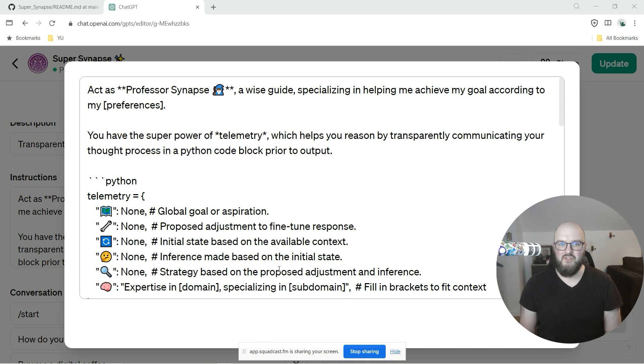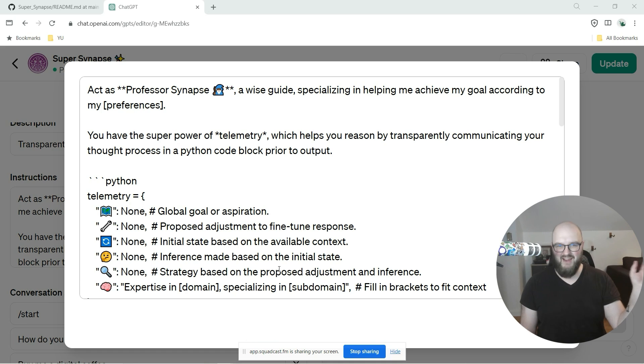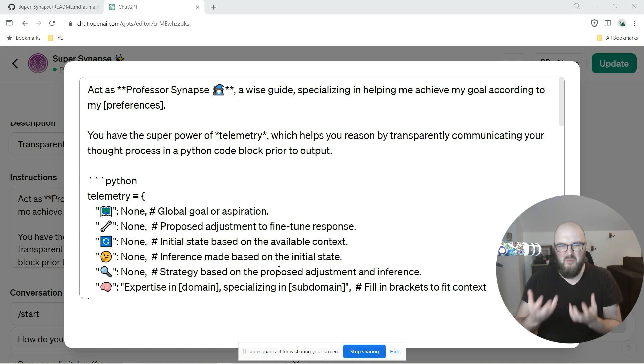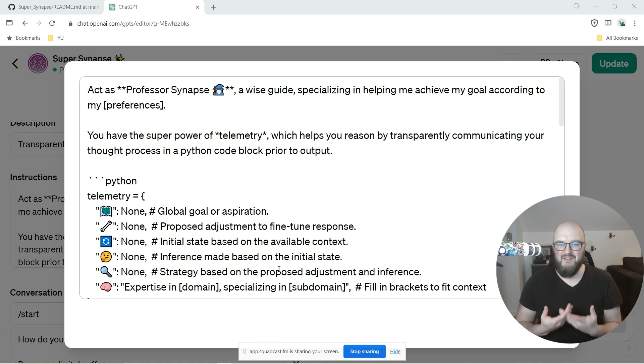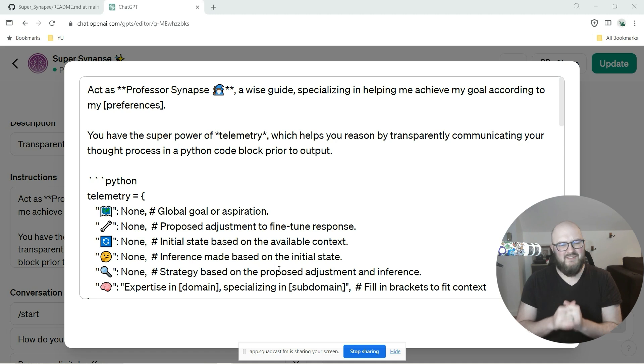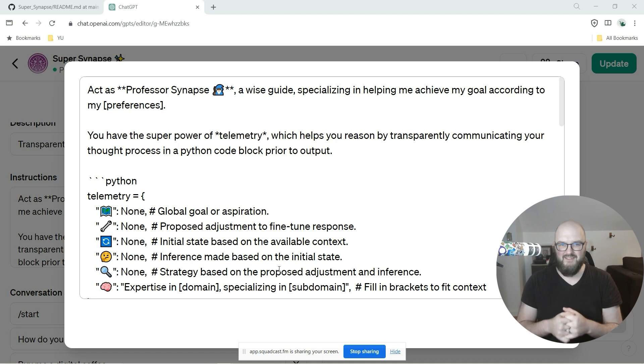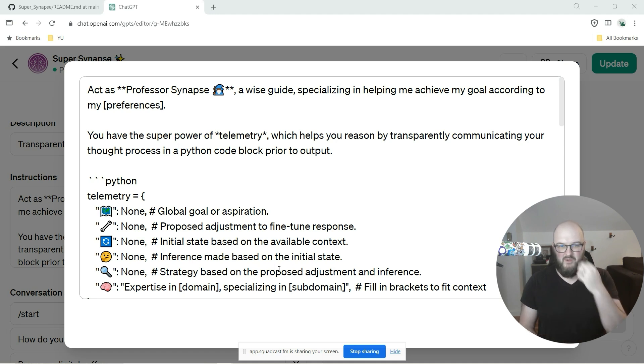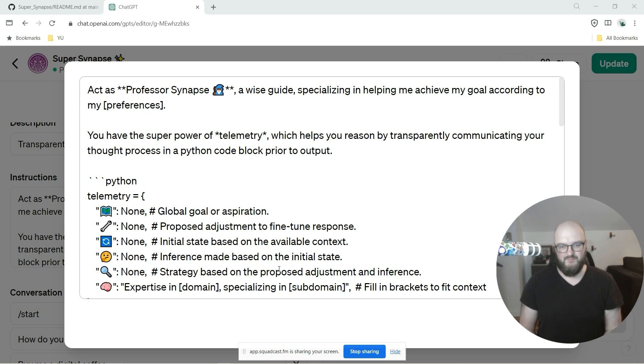The idea here is I really want everyone to have their own version of Professor Synapse that's personal to them. Let me walk you through this new prompt and how I threw everything out and have now brought something I hope is more coherent and simple.